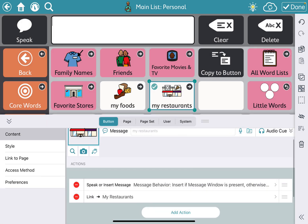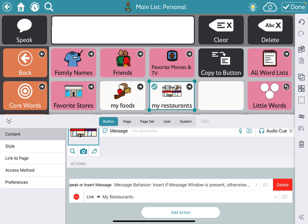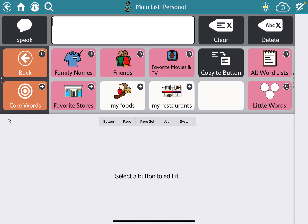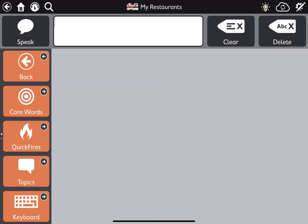I'm going to hit Back because I noticed there were multiple things under the action. Since this is a page dedicated to specific vocabulary, it's not something I want to speak out loud. So I'll remove 'Speak Message' — I just want to go to that specific page. It acts like a folder. I'll hit the little red circle and delete that. Now when I tap My Restaurants it brings me to a blank page, where you can put all your restaurants.